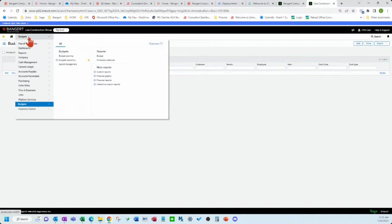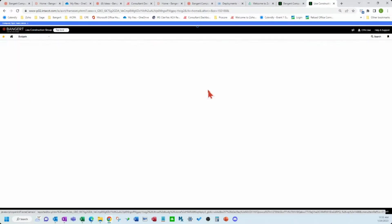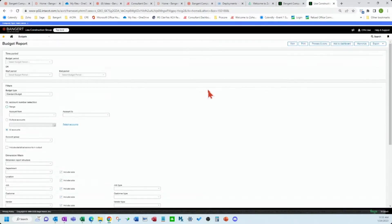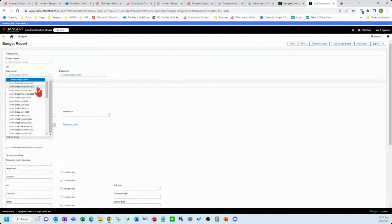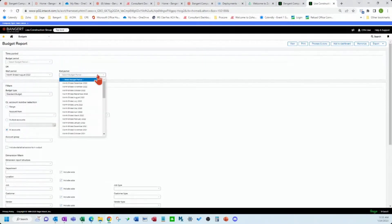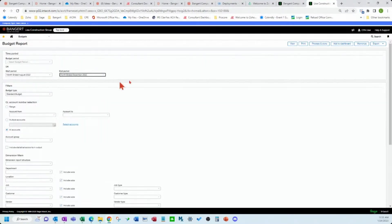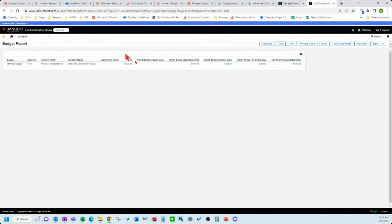So then you can run your reports here. So if we ran that for September to December, again, you can see the detailed line items.